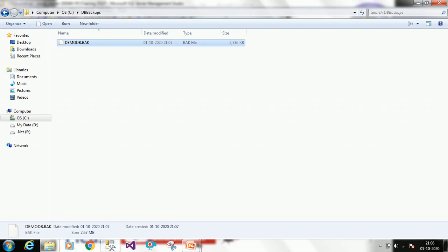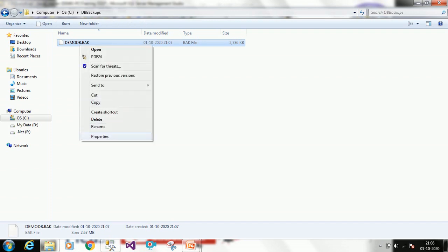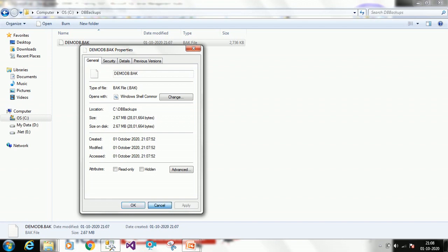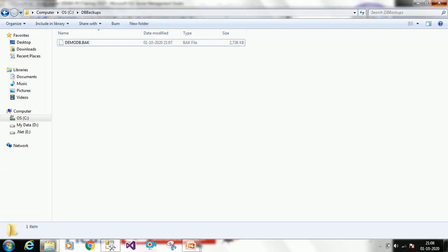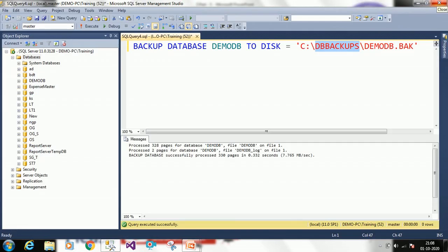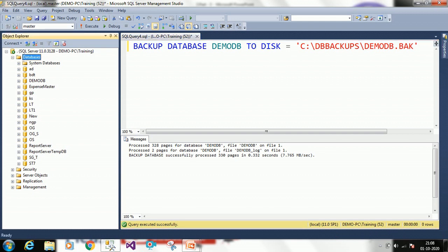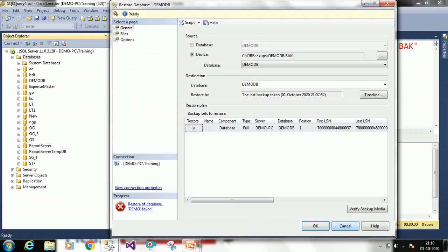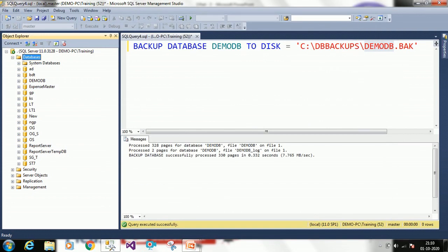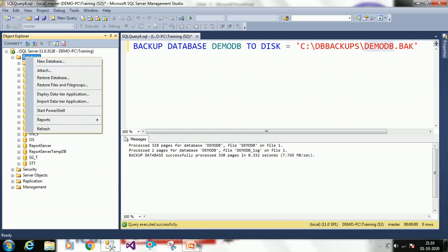So like this you can do backups — one is design mode and the other is through query. Now we can restore the database to SQL Server. We have taken the backup, so now we will try to restore this DB. Click on Databases, right-click on Databases, and select Restore Database.